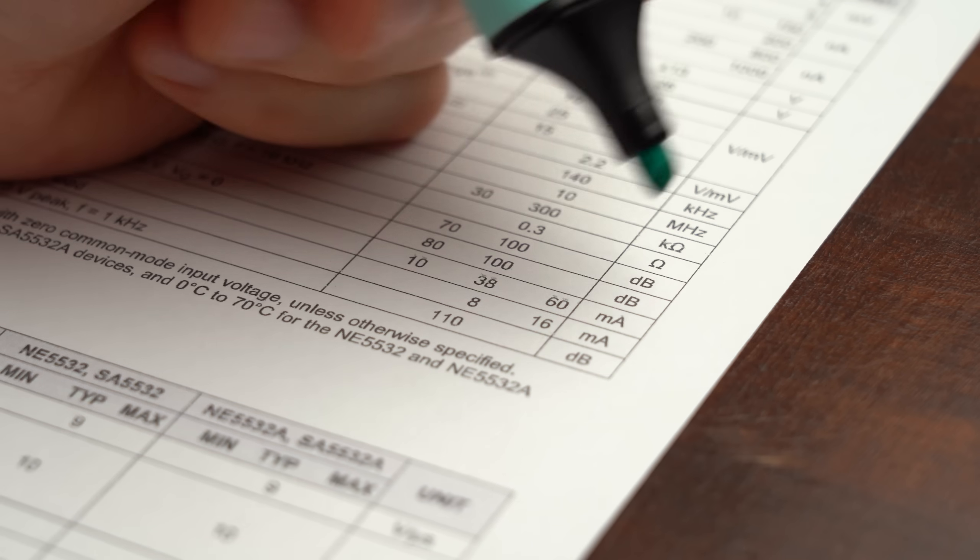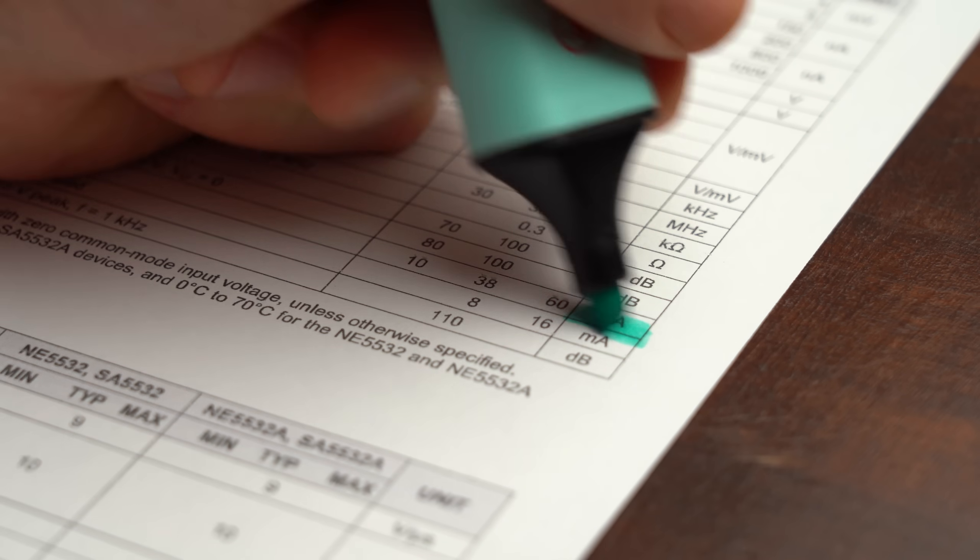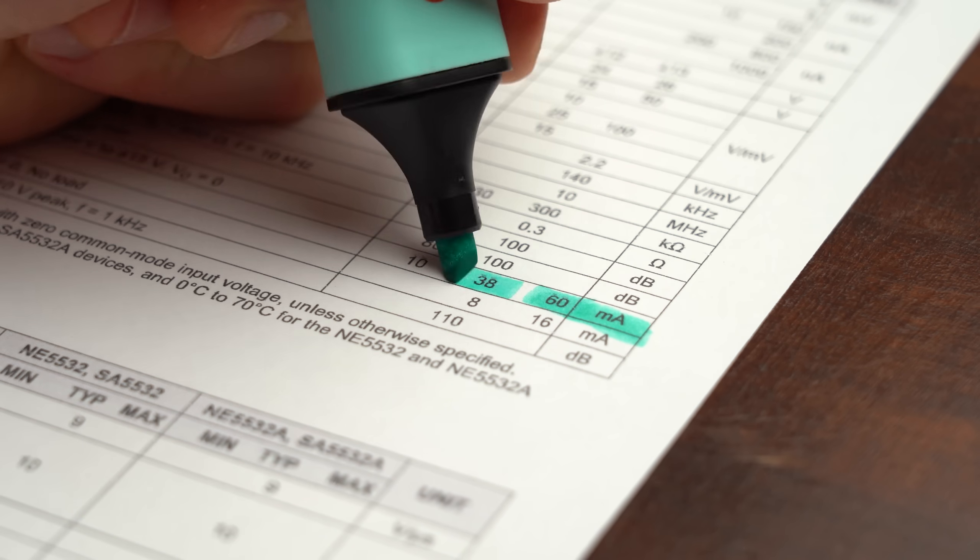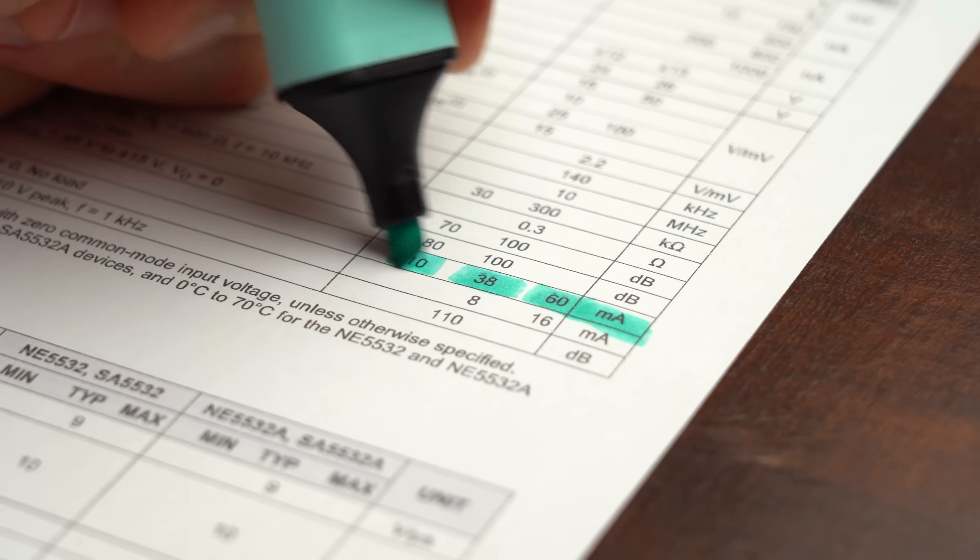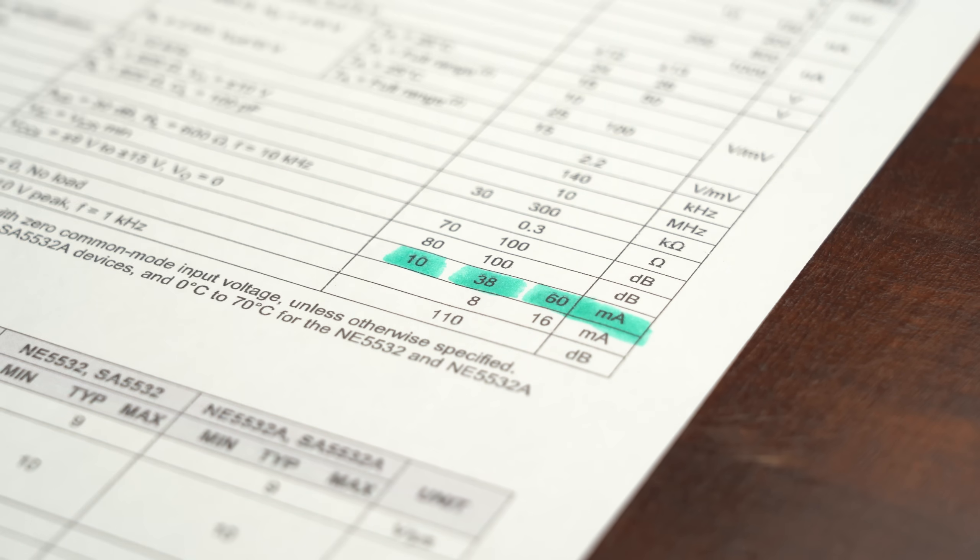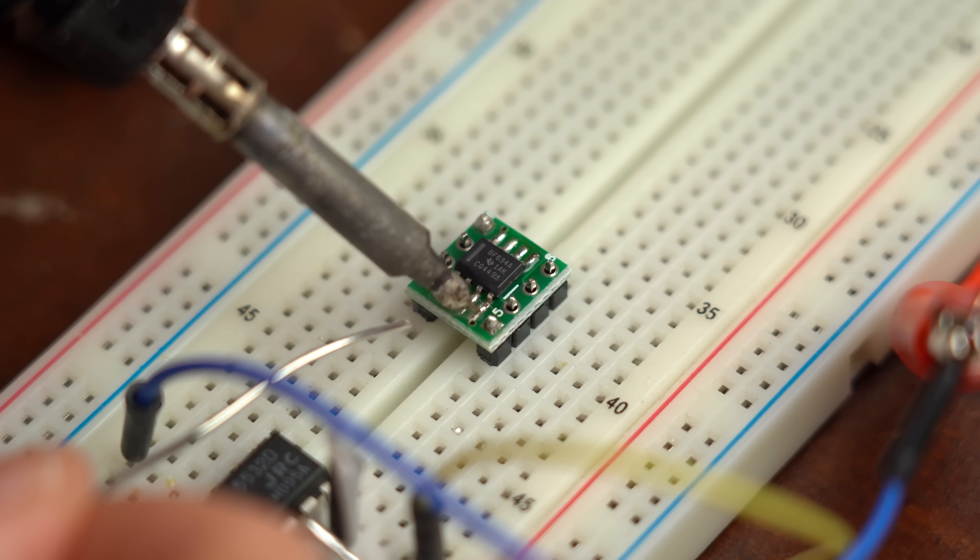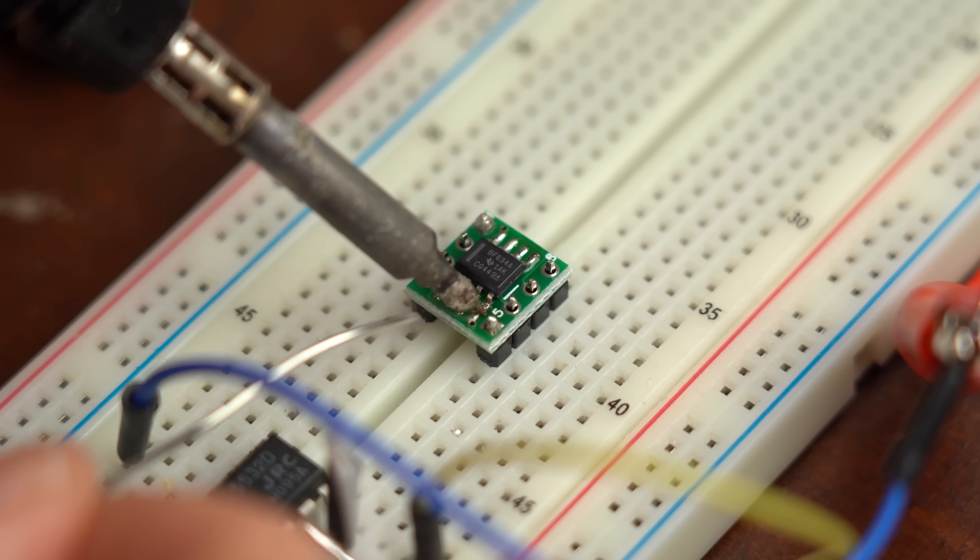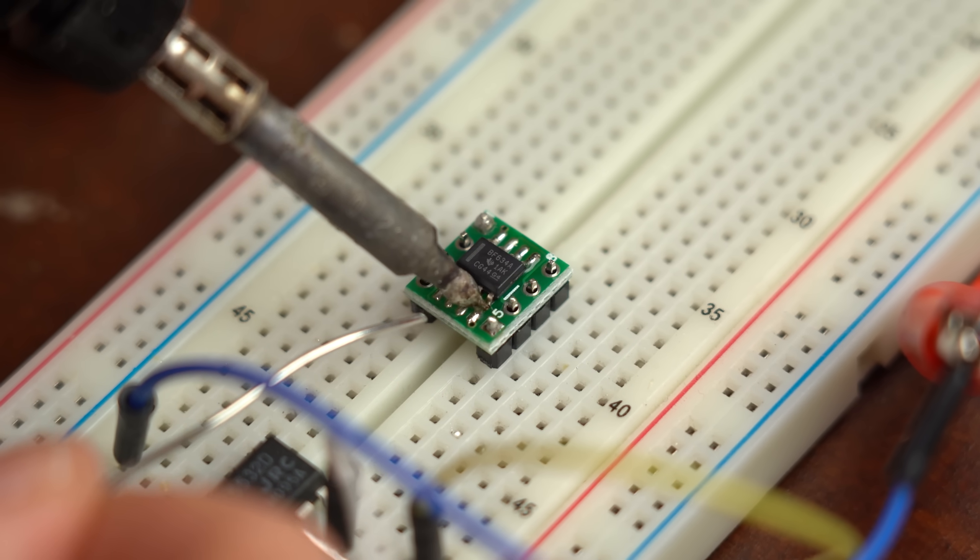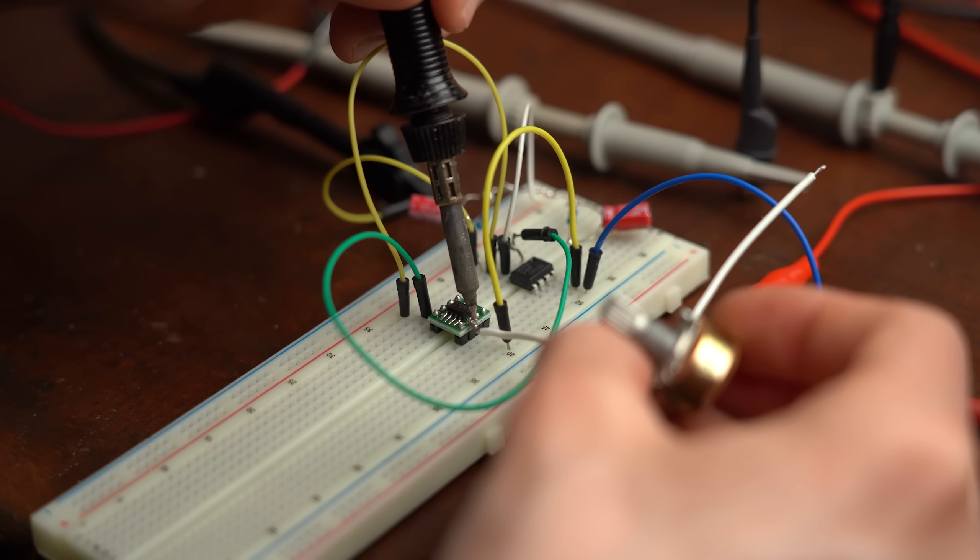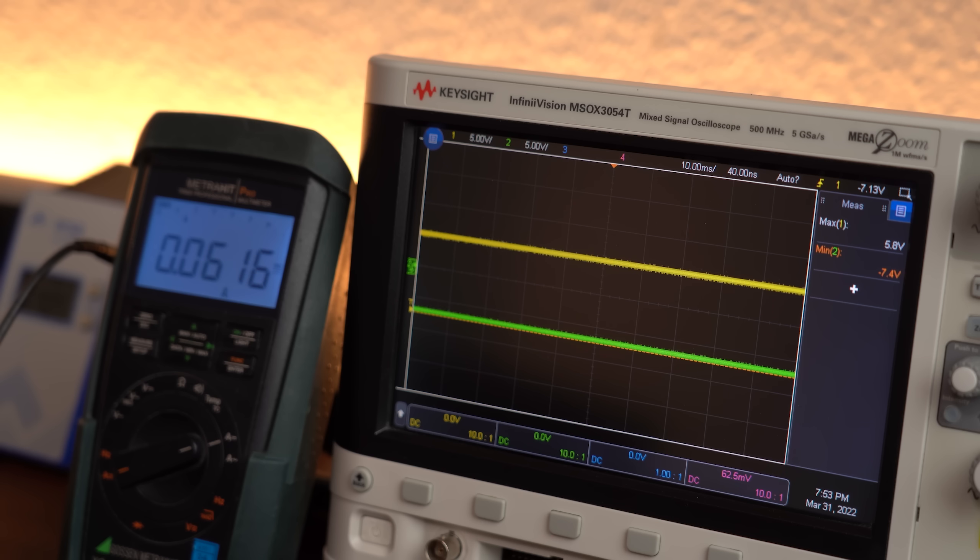But of course the current limit is still tied to the output capabilities of the op-amp you are using and if you need more then I would recommend adding such a buff 634 buffer IC after the op-amp in order to increase the output current even more.